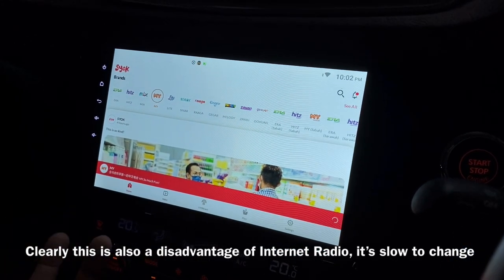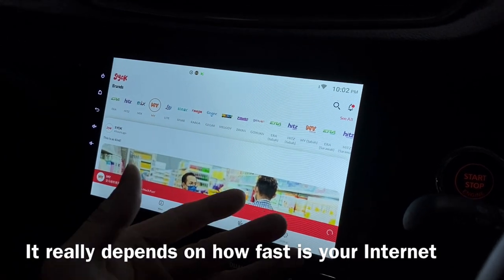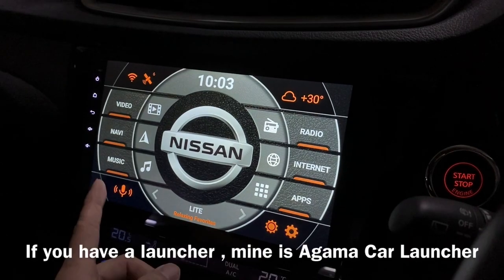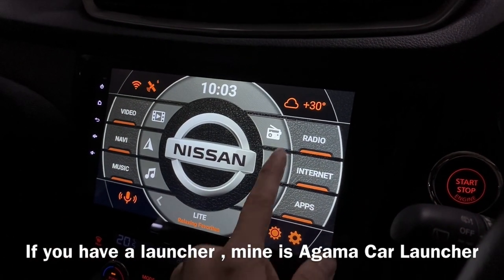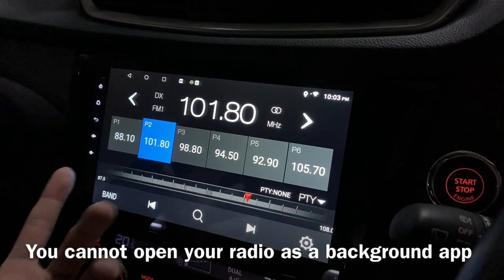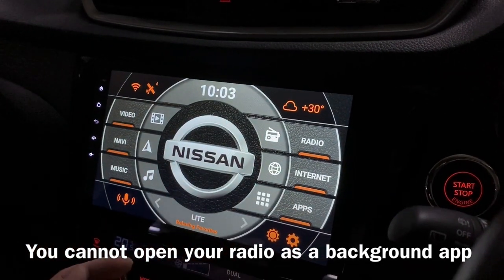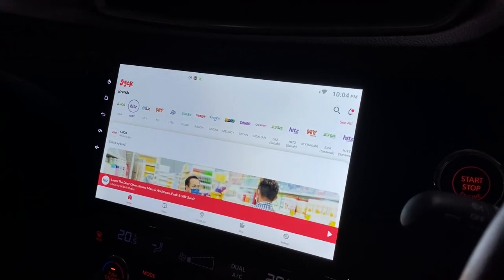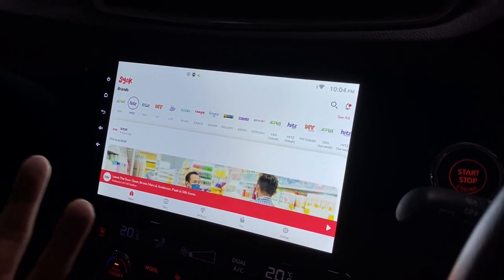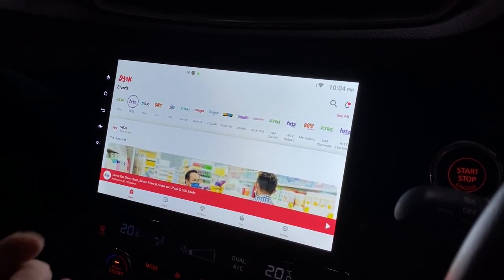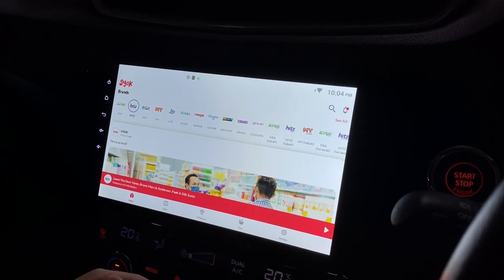Depending on where you are, it takes more than a few seconds on this one. You won't be able to access the radio and you cannot put it to the screen as I showed you earlier — you won't be able to have the music or the radio as a background.